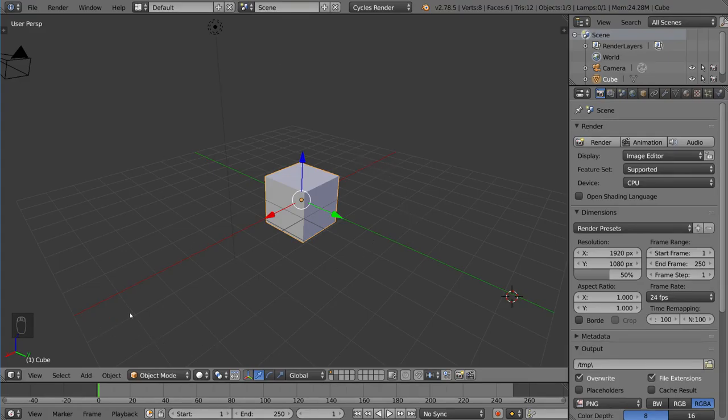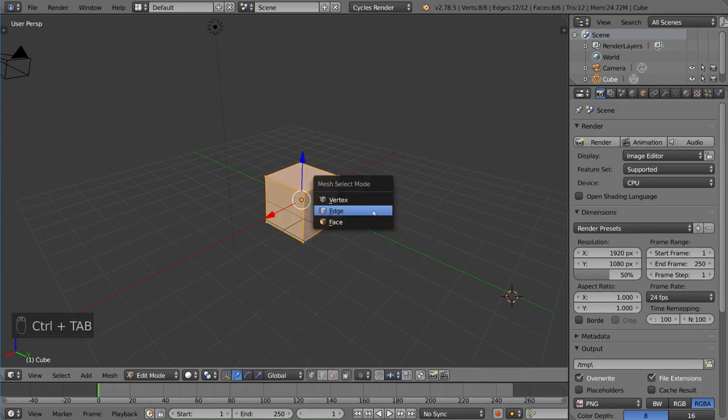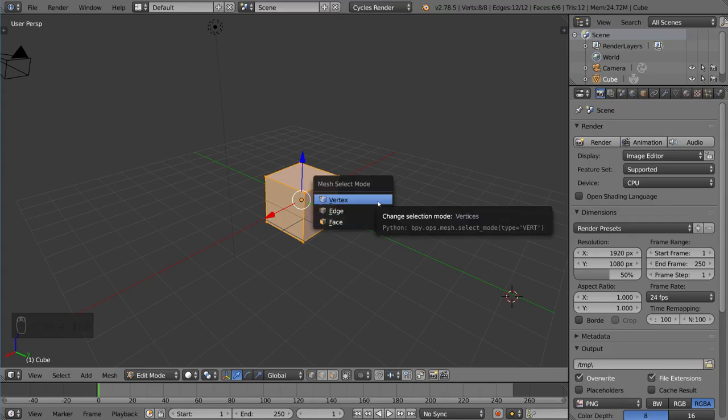If we just go into Edit Mode real quick by hitting the Tab key, I can now press Ctrl-Tab, and that will bring up a menu for Mesh Selection Mode.